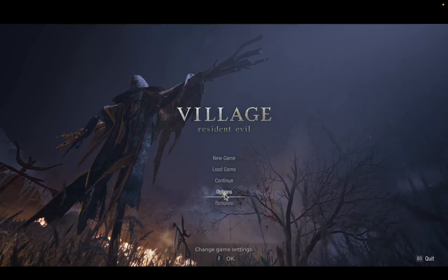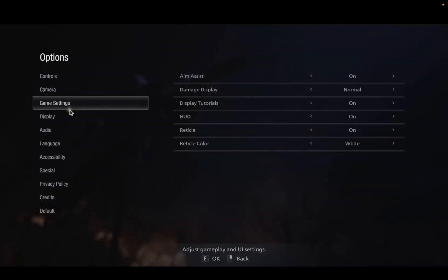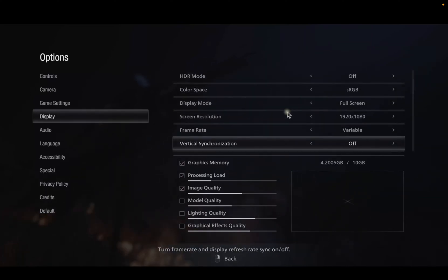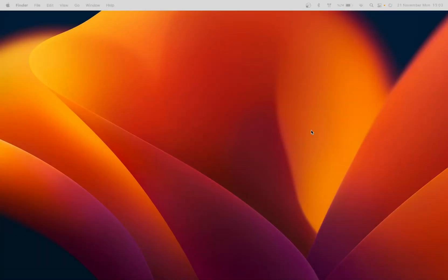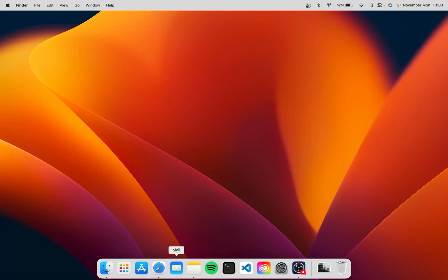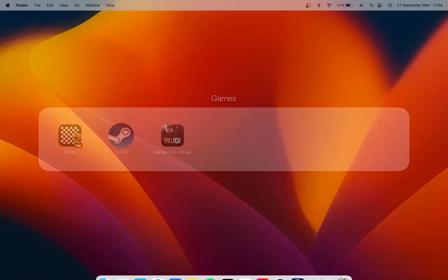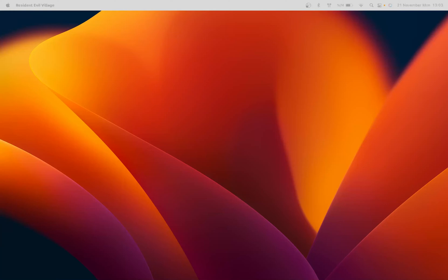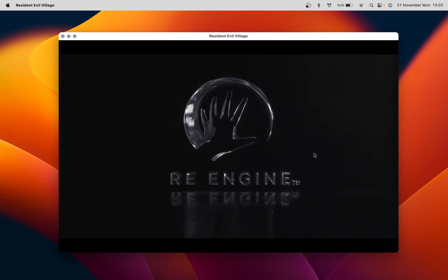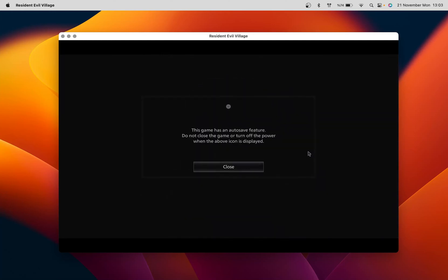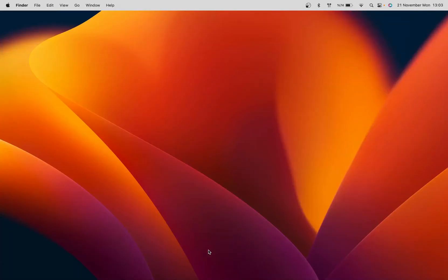I will show that. I click Options and Display. Metal FX upscaling — if I change that to on, you see the game crashes. And if I want to start the game again, it opens on the other screen. We wait for the crash and yes, the game crashed because we enabled Metal FX upscaling.